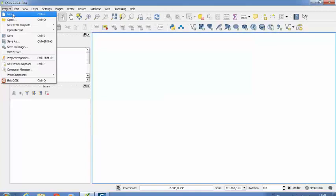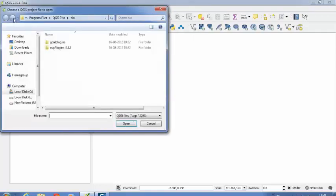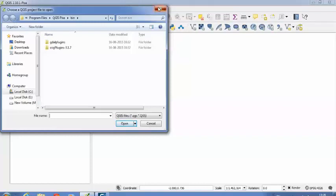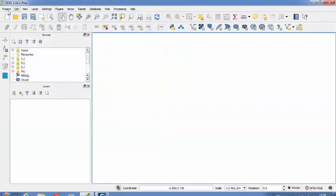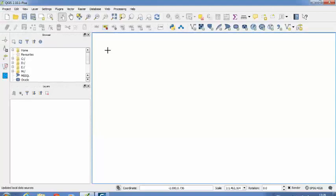It will create a new project. And if you select Open, it will provide you the options for opening an already existing project or already saved project previously. So right now we are going to create a new project. So I will go with this option New. So a new project has been created.